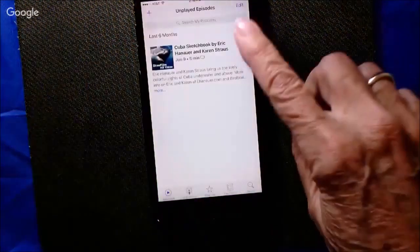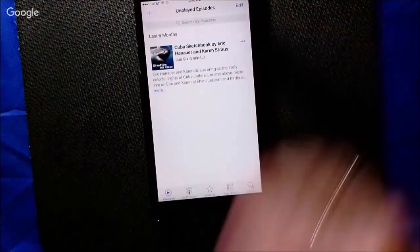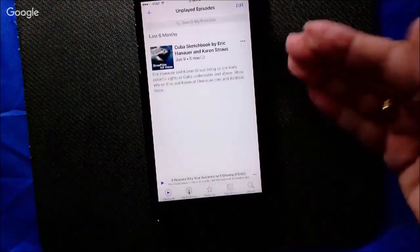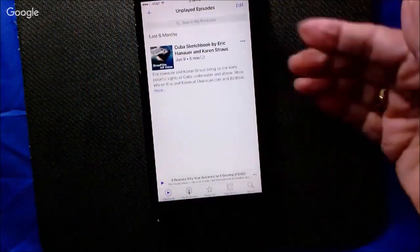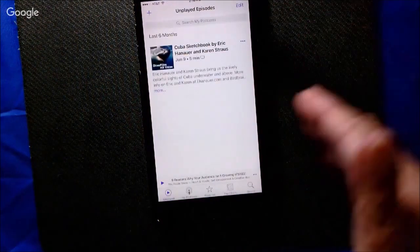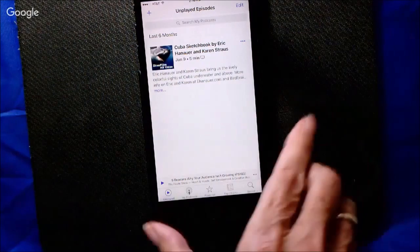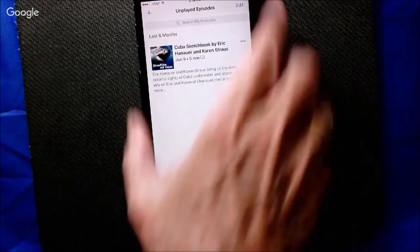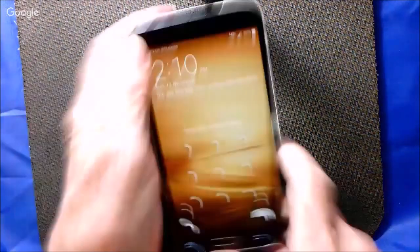Now if you went back to the podcast app you would be able to start it over again. When you open it up it starts fresh, and hopefully what wasn't working will work now. That is called force quit. Now on the Android...